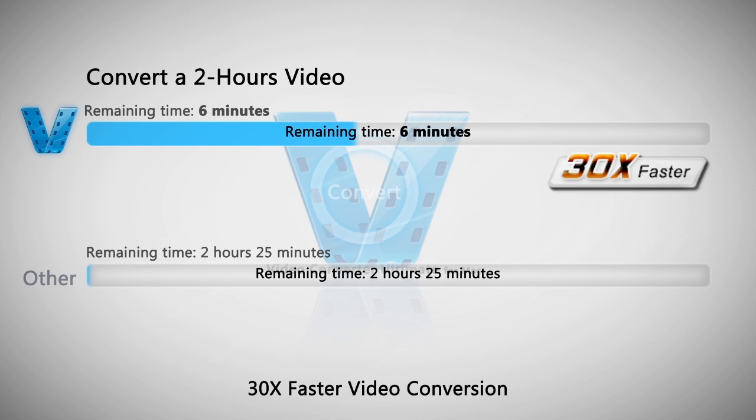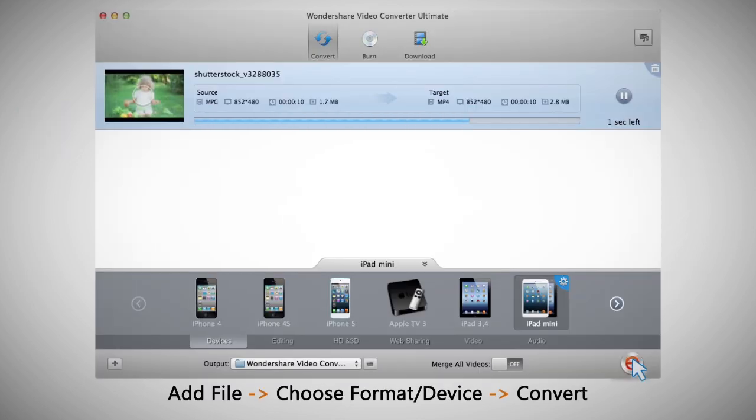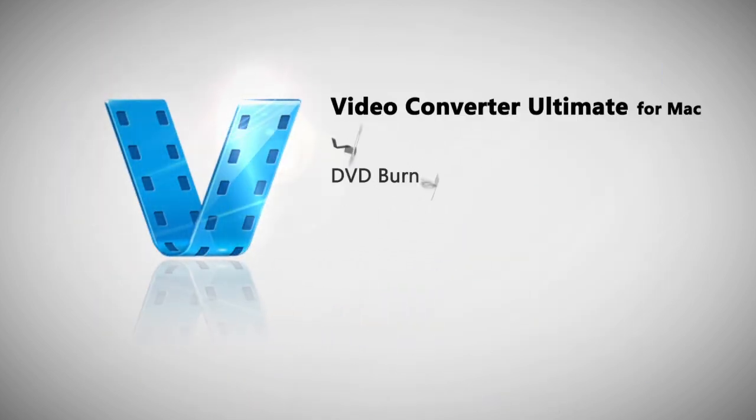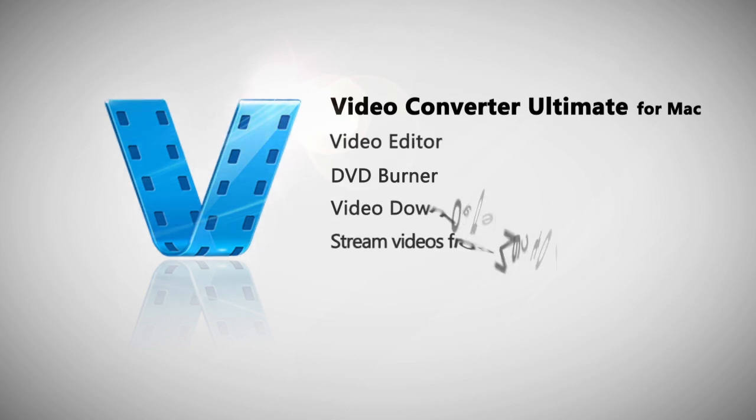Not just a video converter, it's also a powerful DVD burner, video editor, smart online video downloader, and can stream videos from Mac computer to TV in one click.